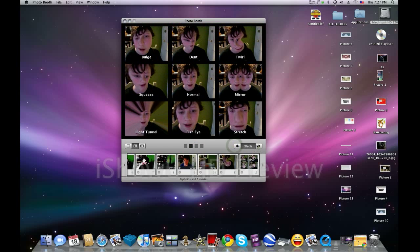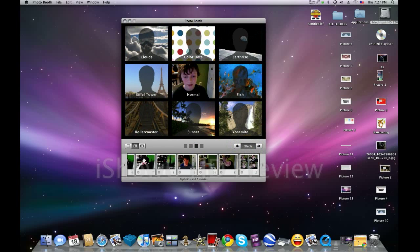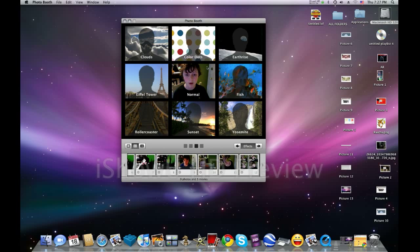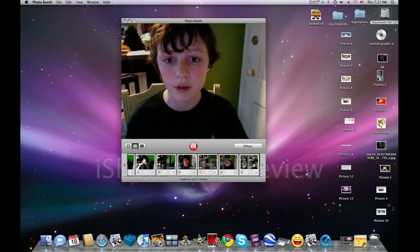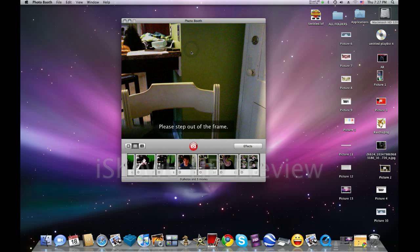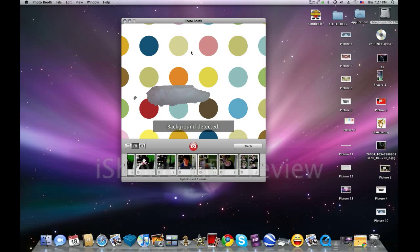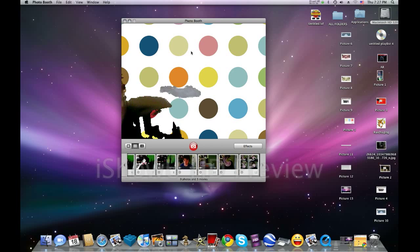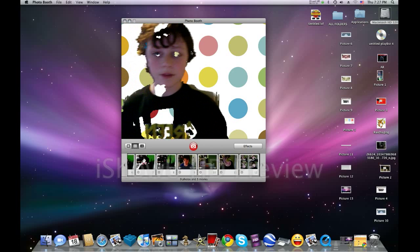You can also add, instead of using a green screen, you can use backgrounds like this. Let's say I wanted the polka dots. You have to move out of the frame, and it's not the best.